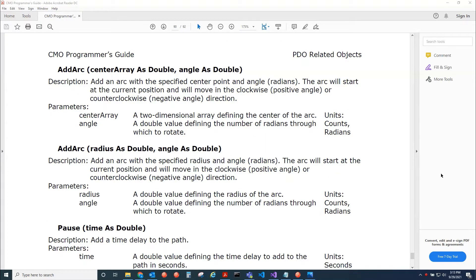Here we have the AddArc method — it has two overloads. The first overload takes in the center point of the arc and the angle. Make sure that the center point of the arc is not equal to the current location, otherwise the radius would be zero and you'd get an exception. If the angle is positive, it means a clockwise rotation; if it's negative, it would be counterclockwise.